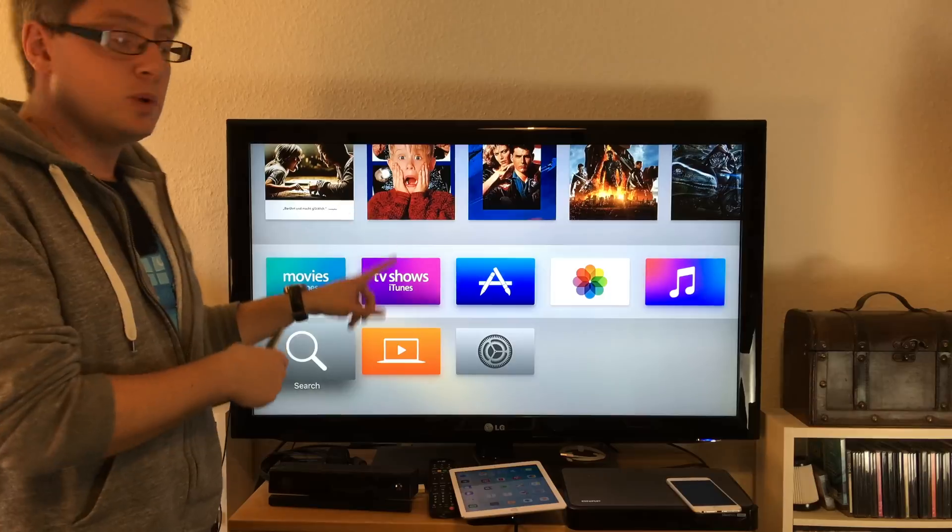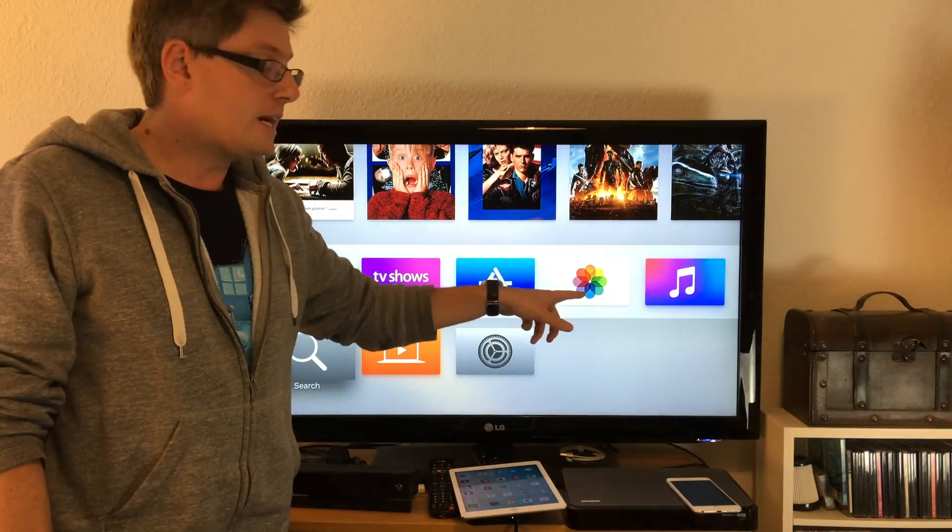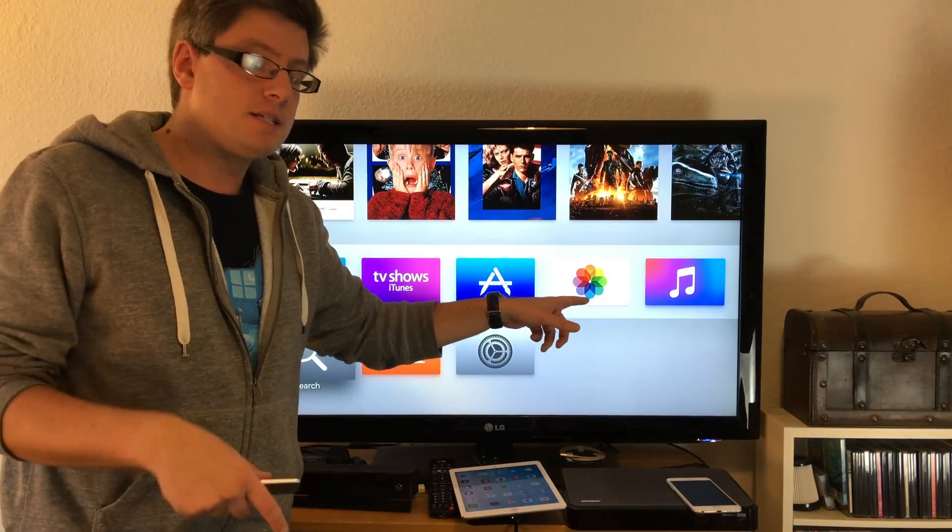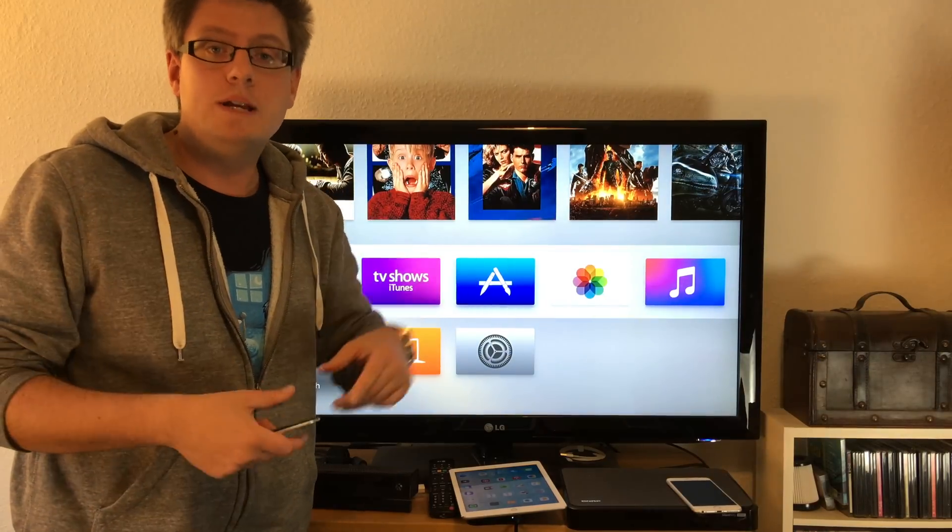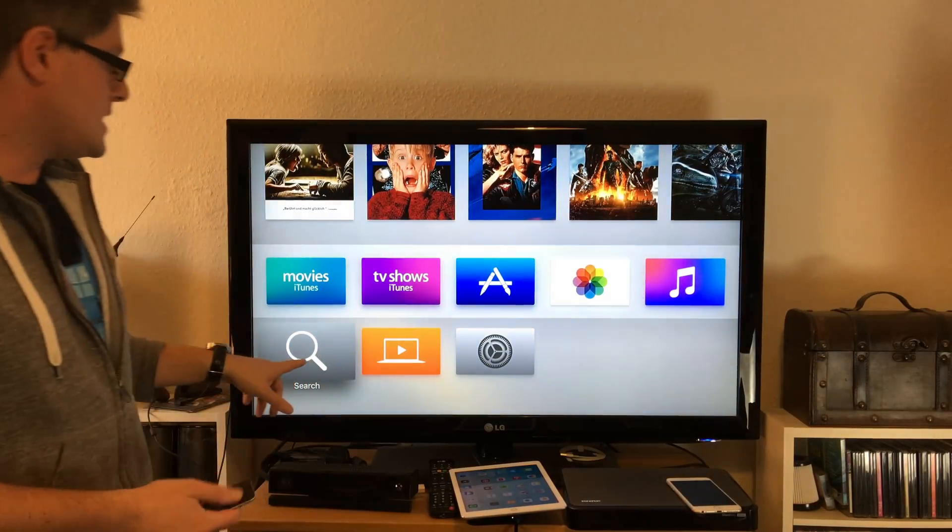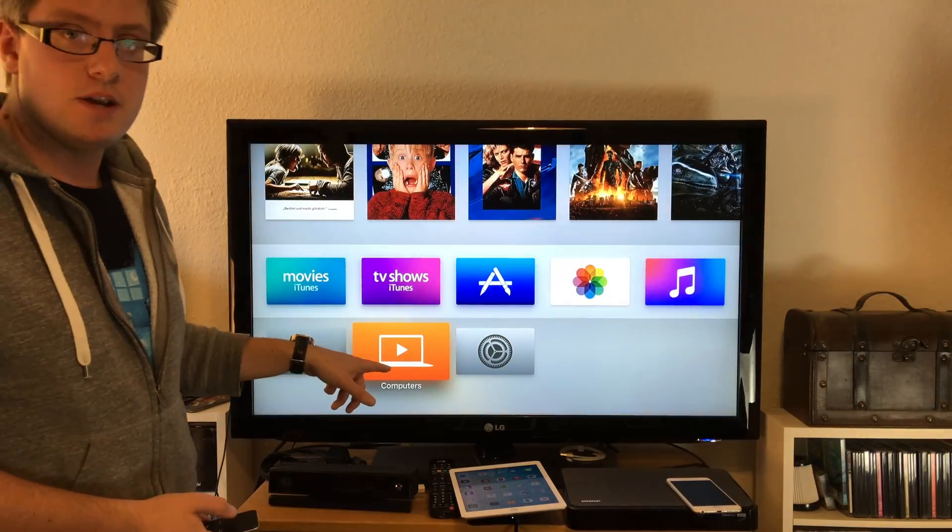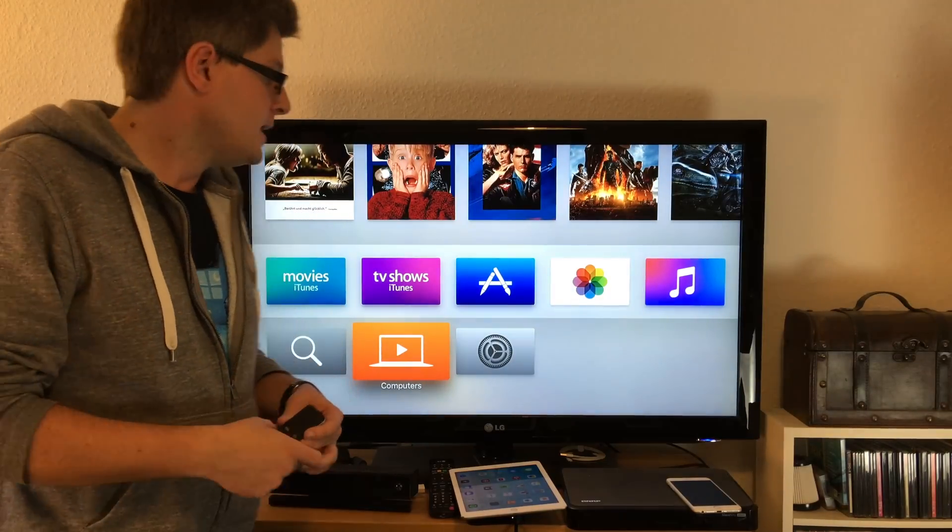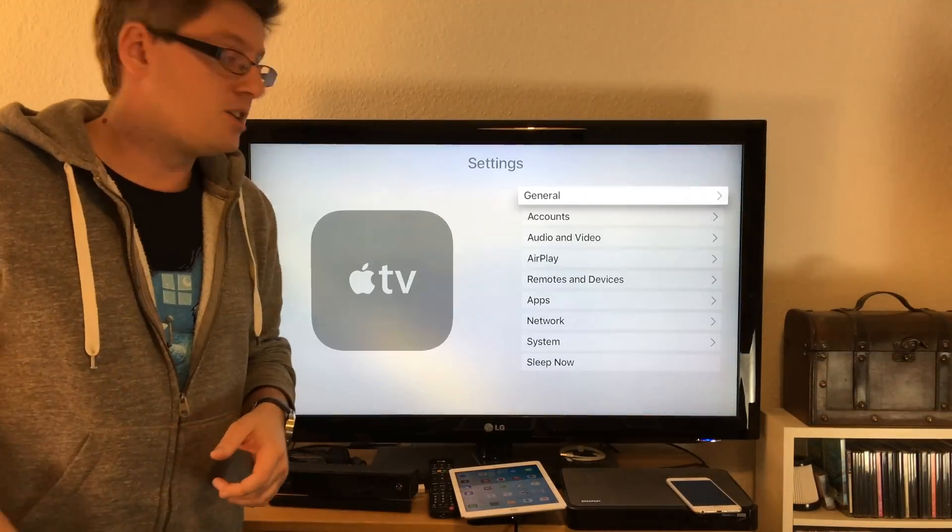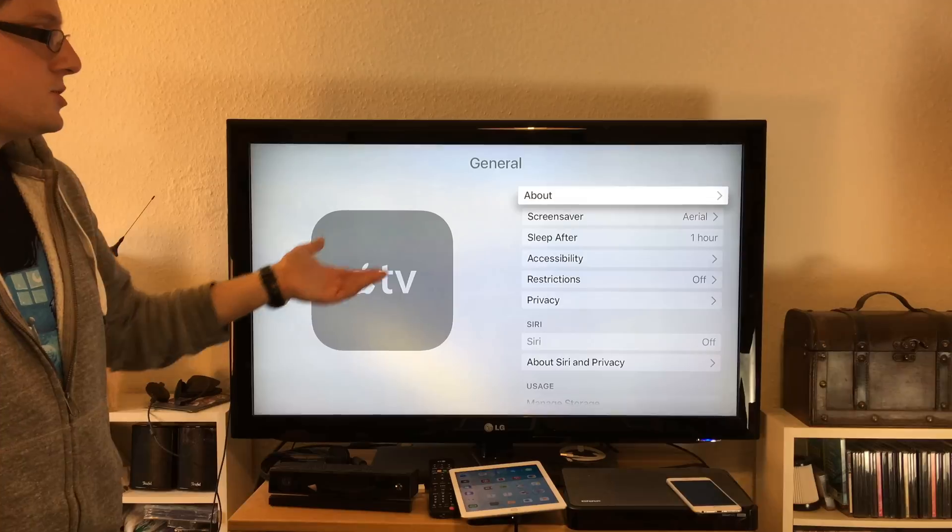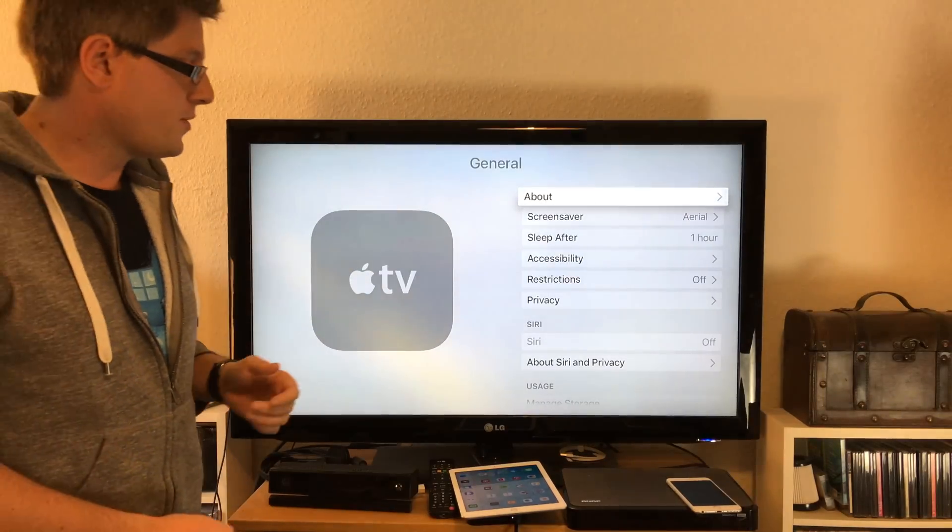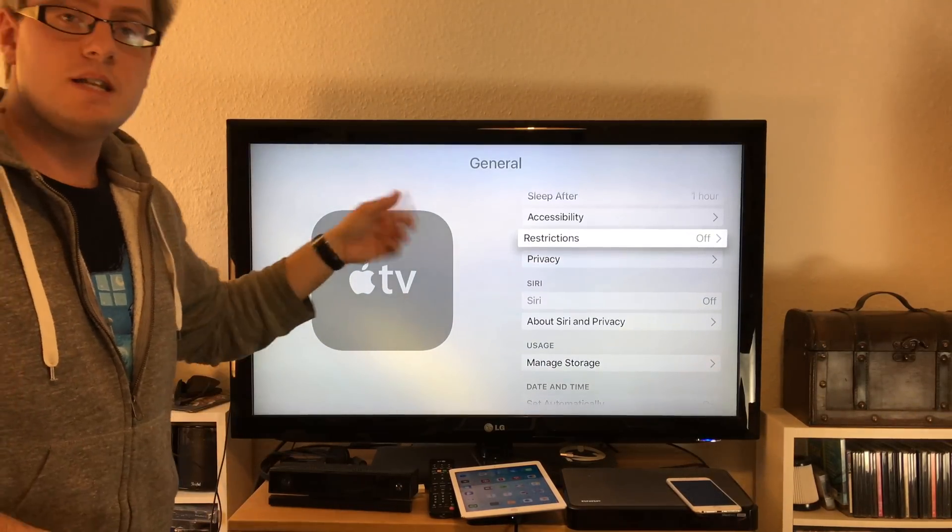We've got movies from iTunes, TV shows from iTunes, the App Store, photos and photo stream from iOS devices, music from Apple Music, search, computers if you want to stream stuff from your PC or Mac, and of course settings. You can change a lot of things here.